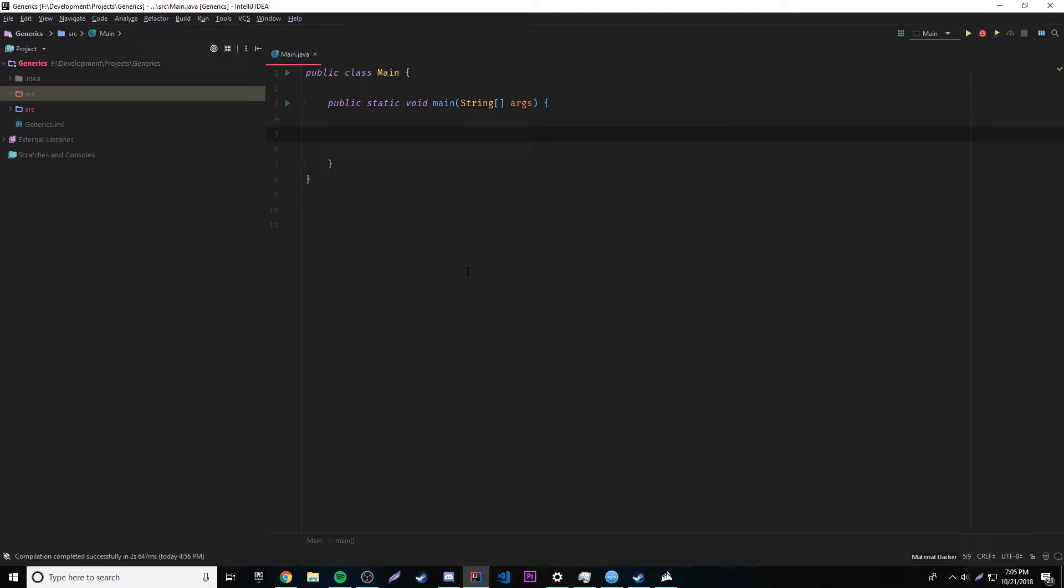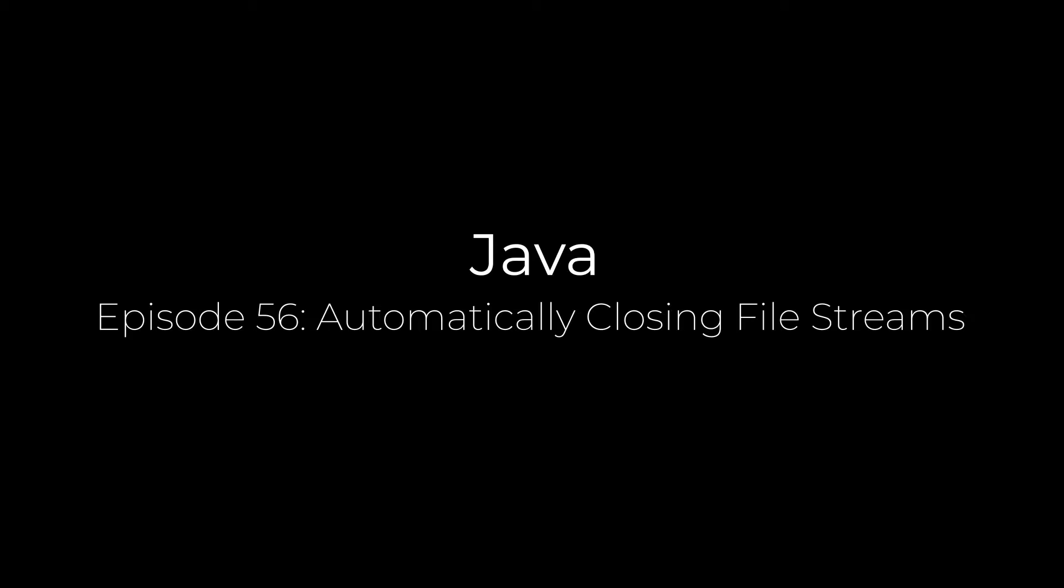Hey, what's up guys, back again with another video in the Java series. This episode I'm going to teach you how to automatically close file streams.